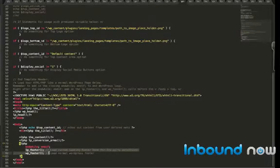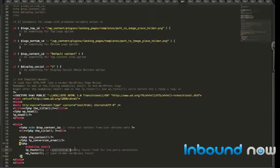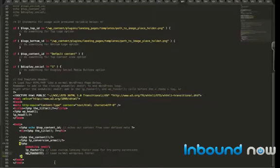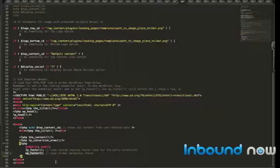And then two additional functions here. lp_footer, that's the landing page specific footer to load, again, third-party integrations. And then finally, the wp_footer, and that's just loading the normal WordPress footer. A lot of analytics plugins run off that, so make sure that you include that in your HTML file.